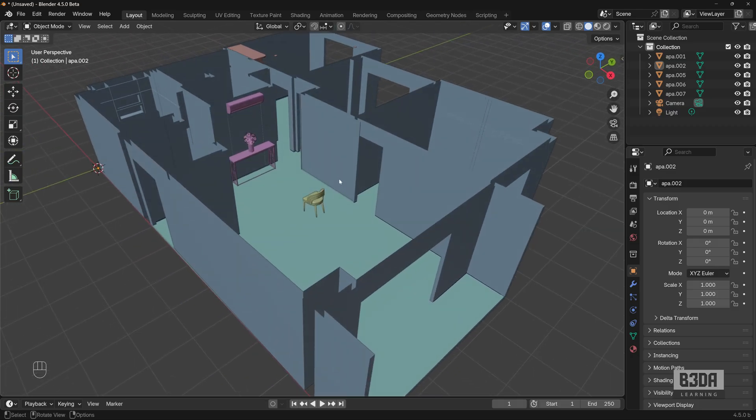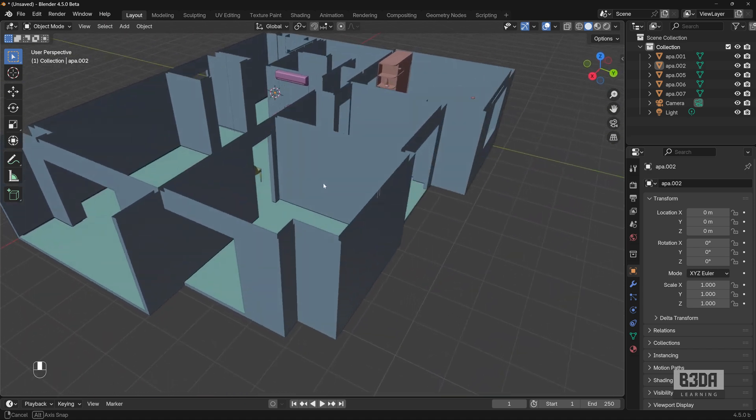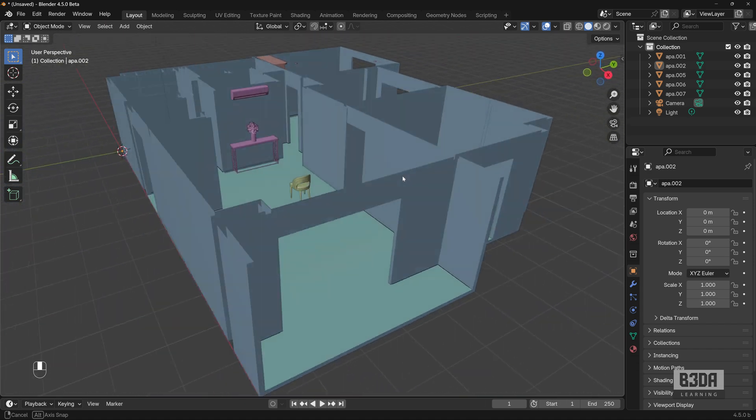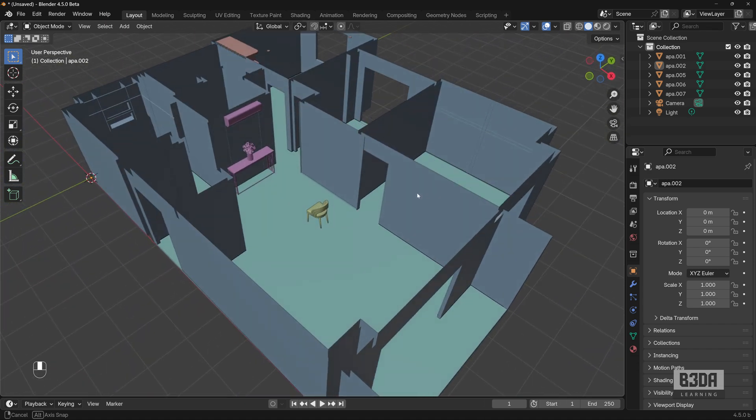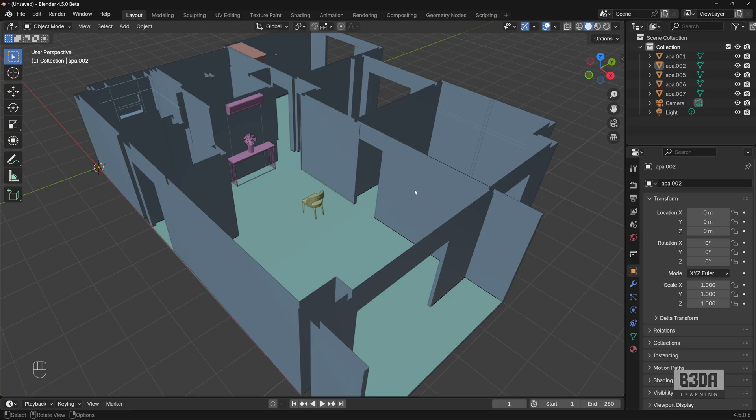That is something that is extremely important for anyone working with precise modeling because when you are working in a perspective projection like this one here, you might get a false impression of scale or sizing for certain types of objects. Working in an isometric view will give you certainty that you are creating objects with the correct sizes.